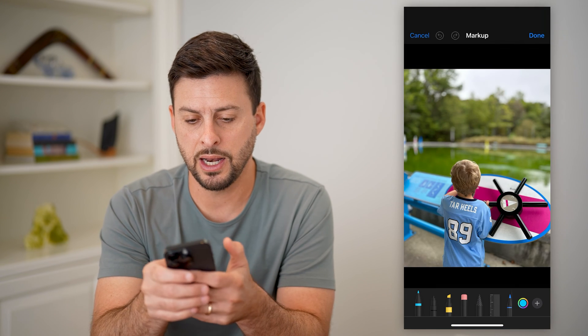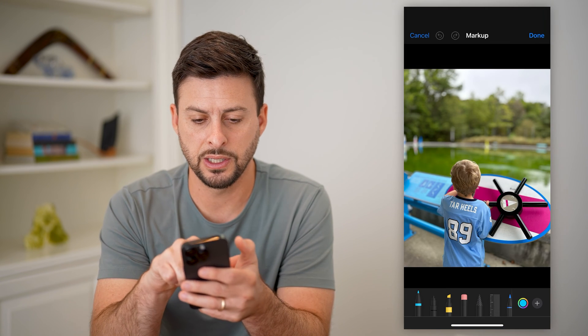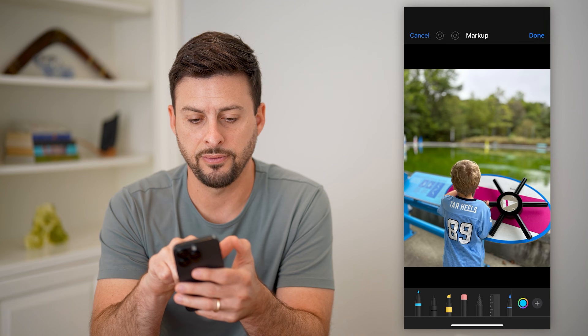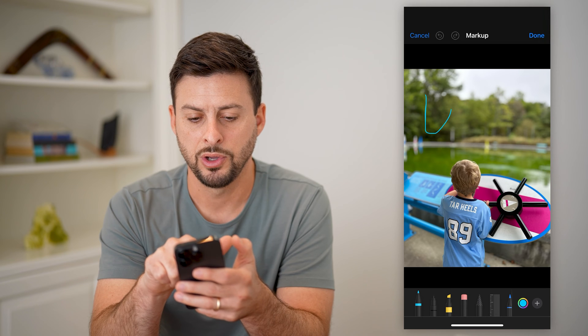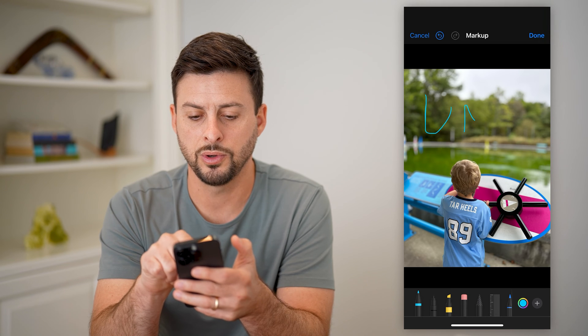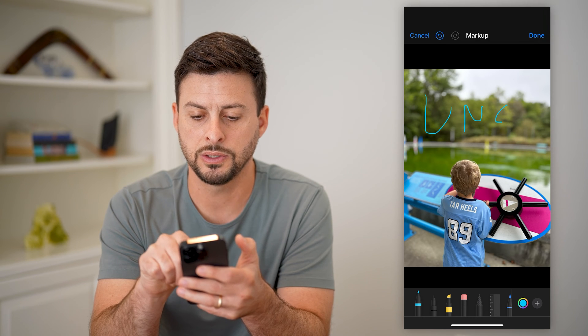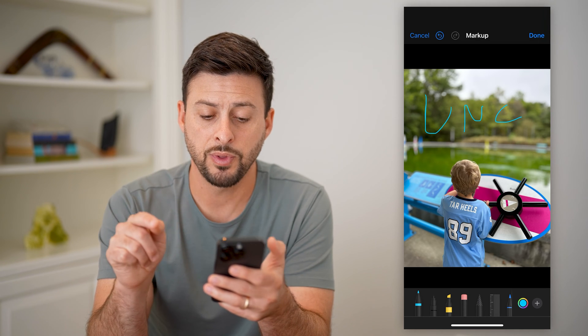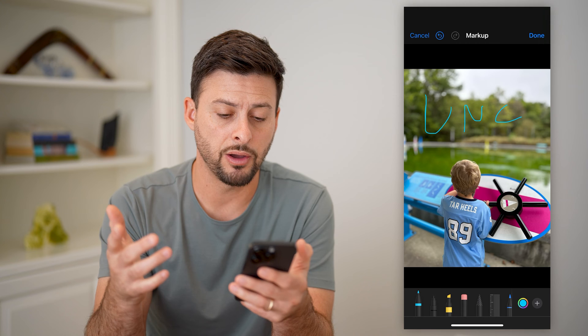And then I'm just gonna write at the very top — U and C. Something like that, you can write on there.